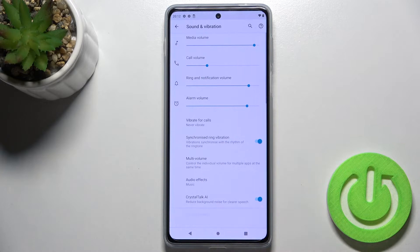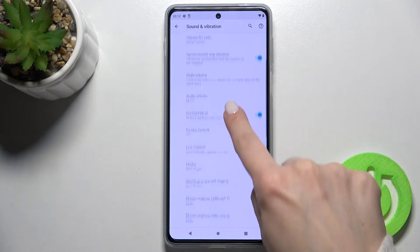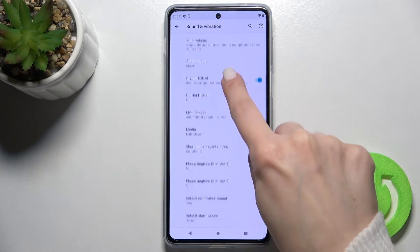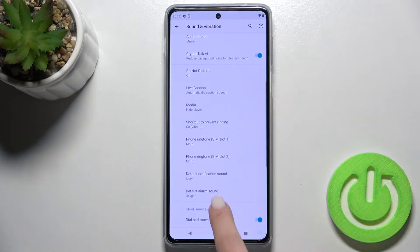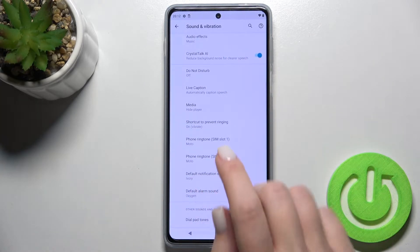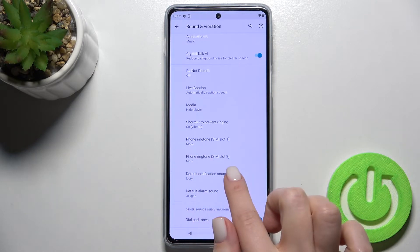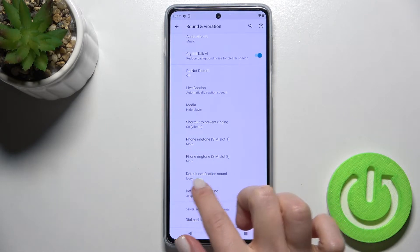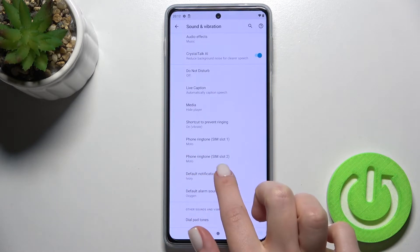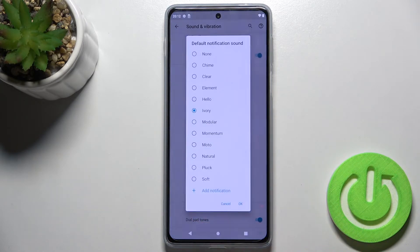Now go to the Advanced options and scroll down a little bit. Here you'll see the default notification sound that you're using right now.